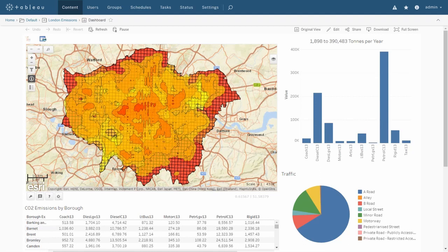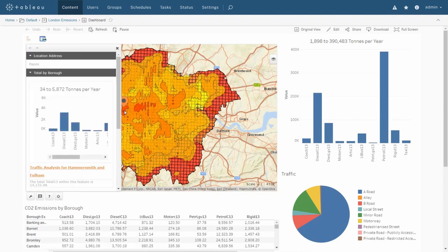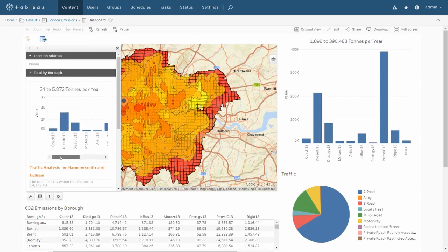Clicking anywhere on the map will provide us with further detail on that location. We're going to concentrate on this small red area here. In the flyout we can see further detail about that location — the emissions for each vehicle type in that borough. We're also provided with an option to drill down to a complete report for that location. I'll activate that now.